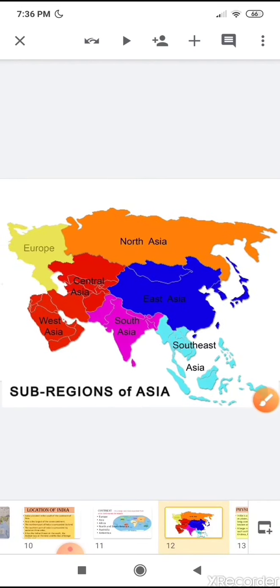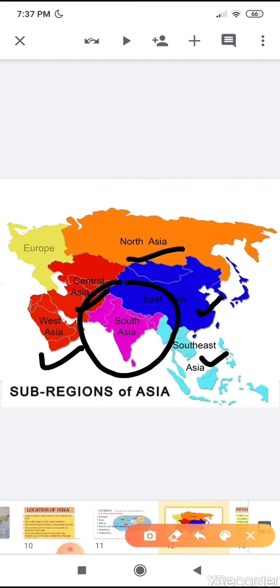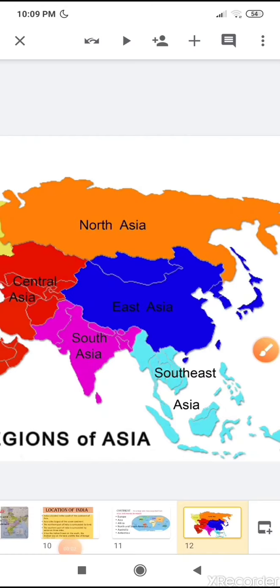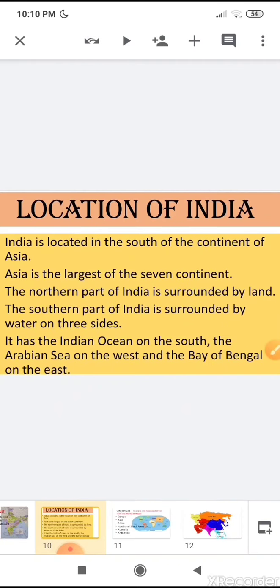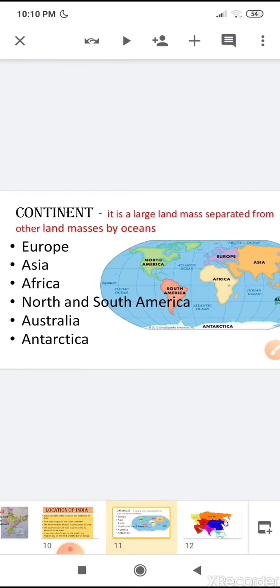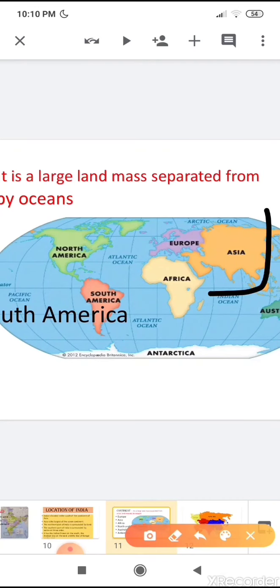Here you can see the map of the Asian continent. Different regions are there: North Asia, Central Asia, West Asia, East Asia, and South-East Asia. And here is South Asia, where India is located. Asia is the largest of the seven continents, as you can see in the map.